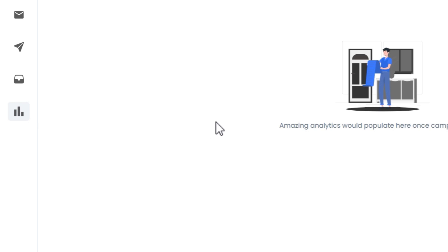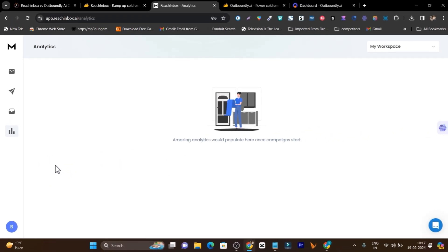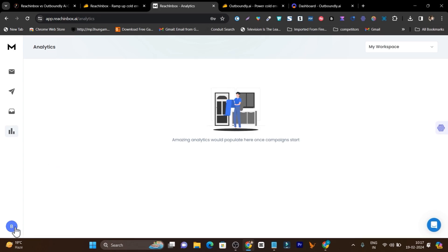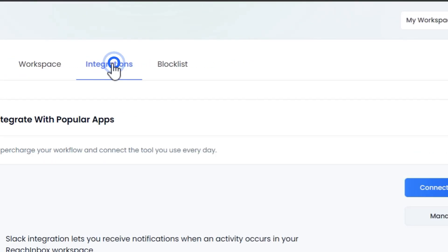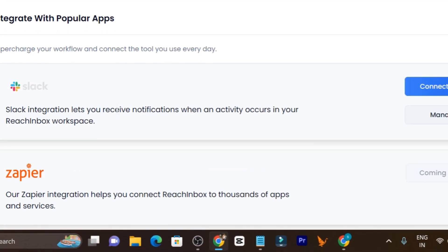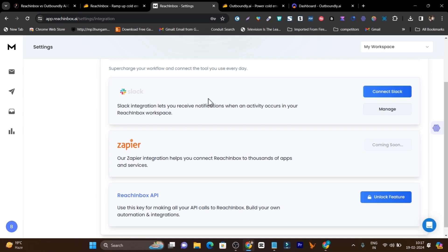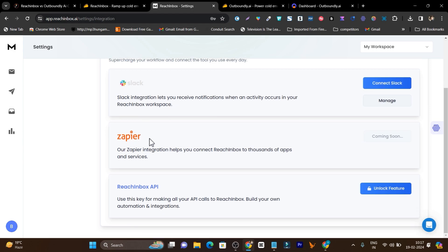Then there's the last feature — analytics — where you'll find all the detailed information and insights about your cold emails, like open rates and click-through rates. Under the profile, you can find settings and integrations. You get integration with Slack, the Zapier-like API integration, and the Reach Inbox API. These will help you connect with different services and apps to get more out of your cold emails.